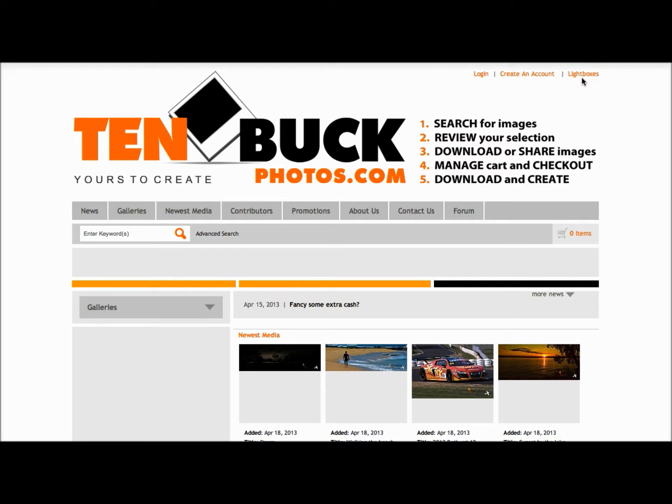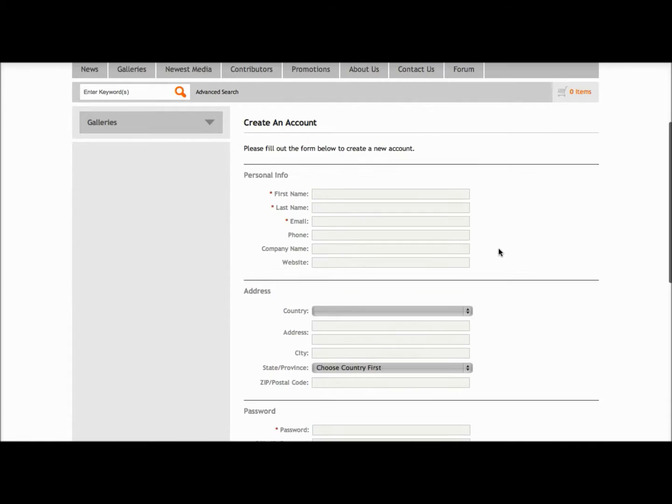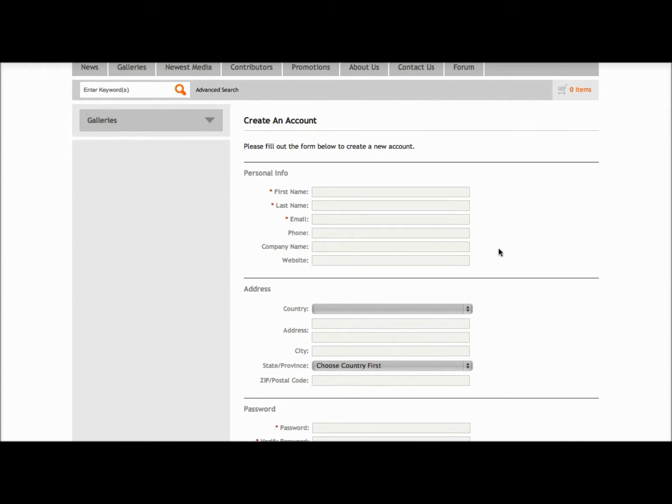In this tutorial, we're going to create an account, so select the link and here we have an option to enter in our personal information, noting that the red asterisk means mandatory.